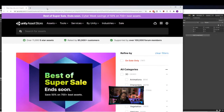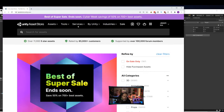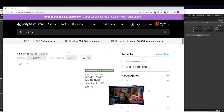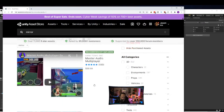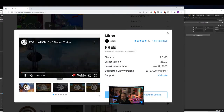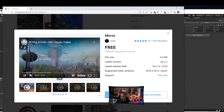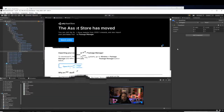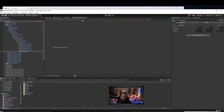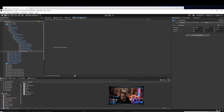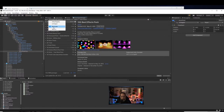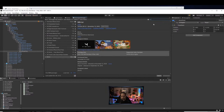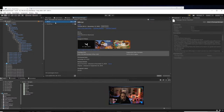Find Mirror by vis2k, grab it, and import it or add it to your assets. You can hit Open in Unity and it'll pop up in the Unity editor going right to the Package Manager. The other way, if you already have the asset, is to open the Package Manager window, make sure you're on Packages: My Assets, search for Mirror, find it, and import it.